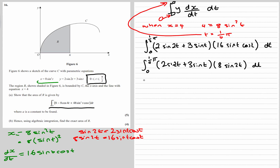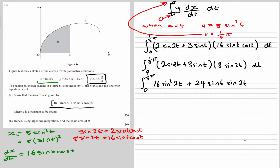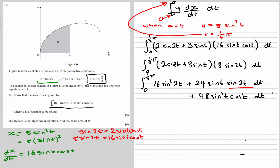Then we expand the bracket: (2 sine 2t + 3 sine t) times 8 sine 2t gives us 16 sine squared 2t plus 24 sine t sine 2t. We can change sine 2t back into 2 sine t cos t, so 24 sine t times 2 sine t cos t becomes 48 sine squared t cos t — and that's what we wanted.